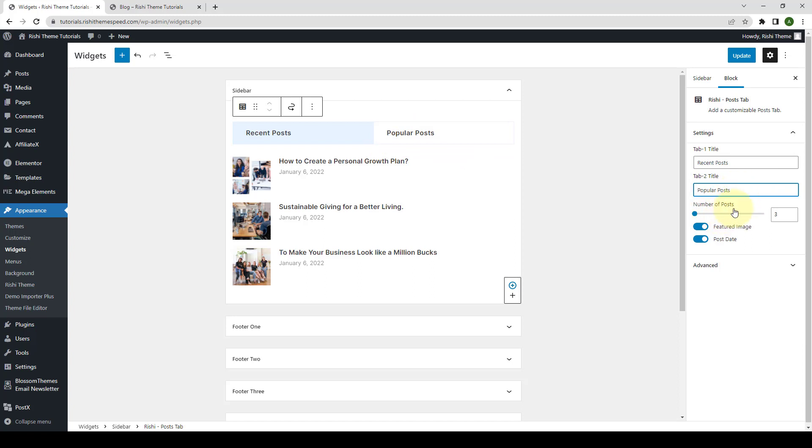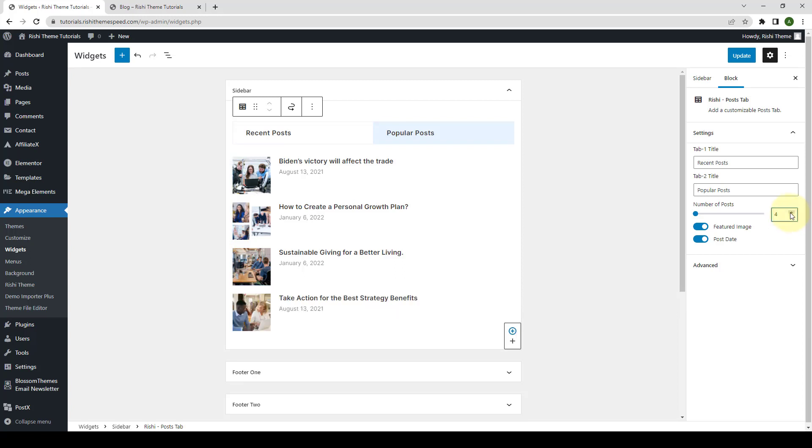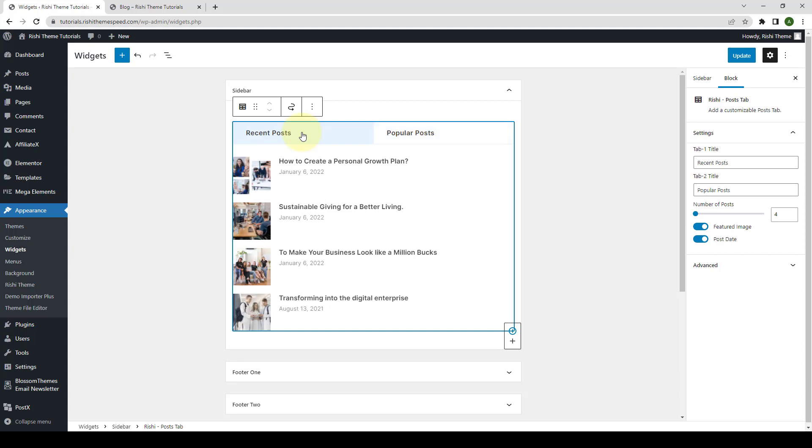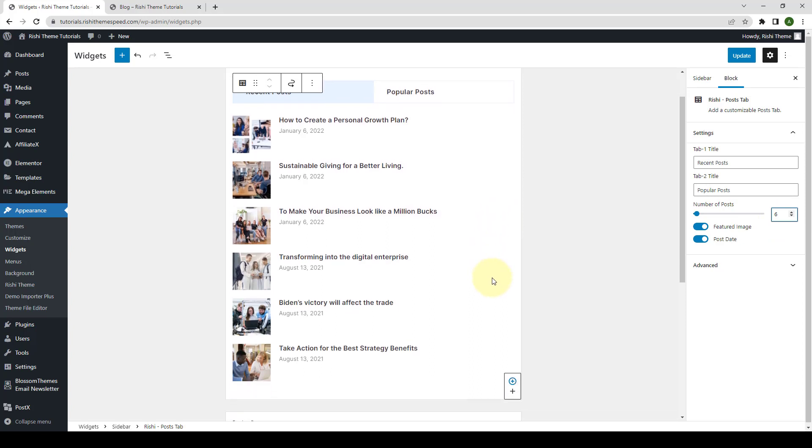With the help of number of posts, you can select the number of posts you want to display inside each tab. As you can see, the selected number is 3. If you want to increase to 4, 4 posts will be displayed here. And if you want to select 5 or any other number, you can select the number of posts from here. Let's select 6 for each tab.